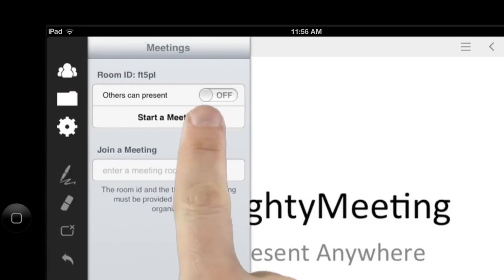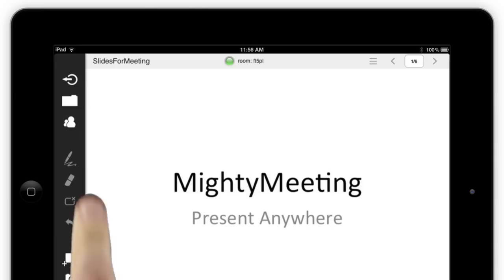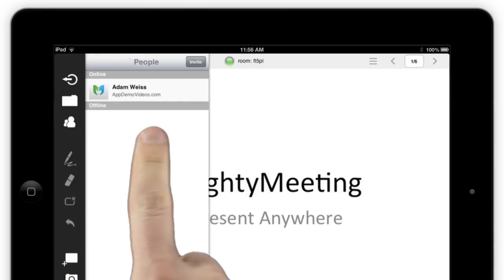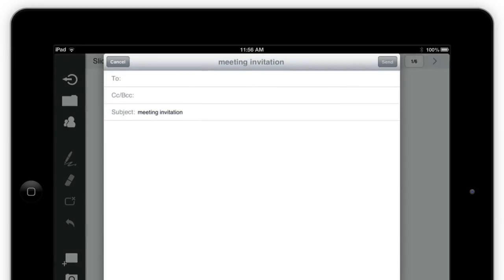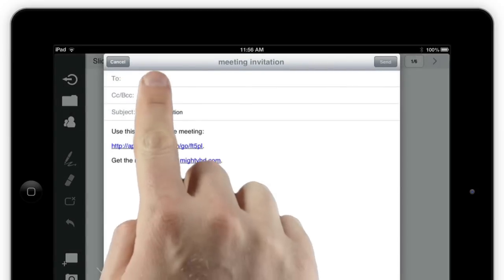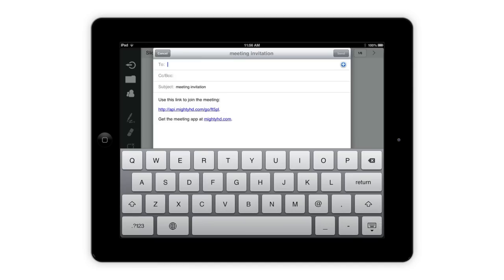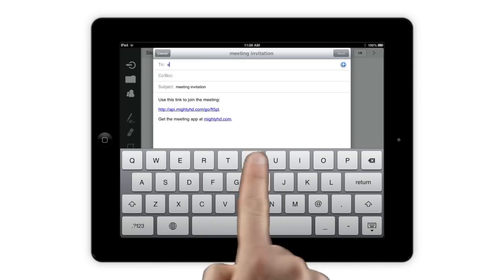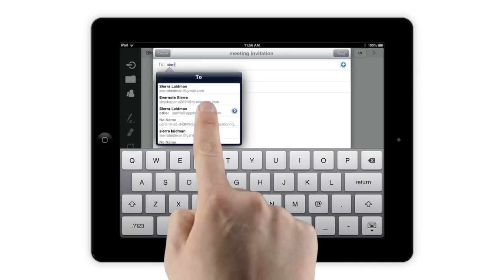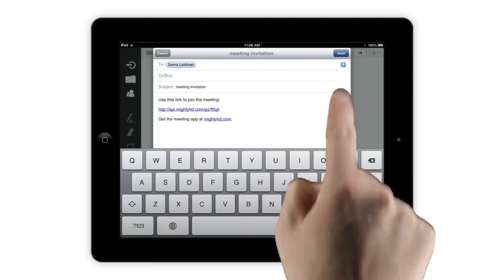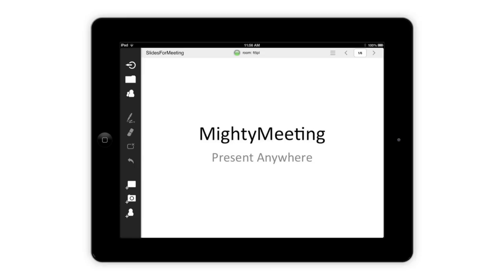Start a meeting with the Meetings button, then tap on the Invite icon to invite others. You can invite people via email or even share your meeting link via IM or social media. There's no limit to the number of attendees in a meeting.